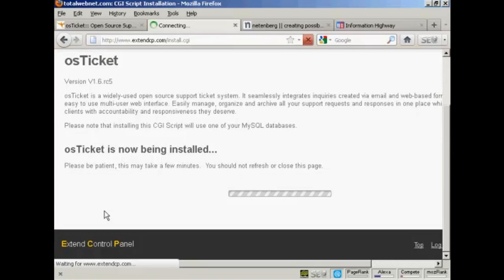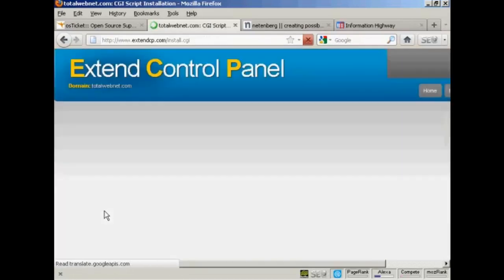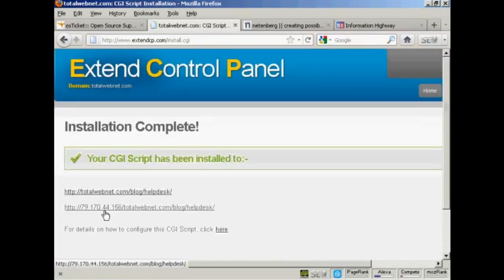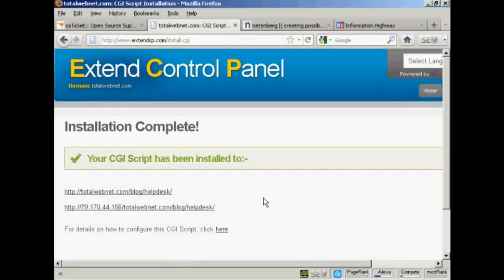As it says, this can take a few minutes. And there we go, it's now been installed.